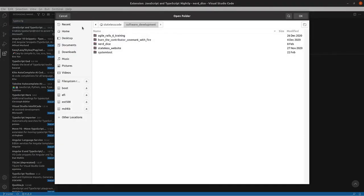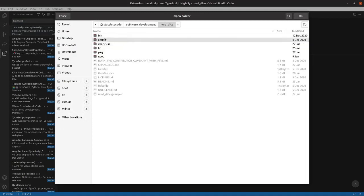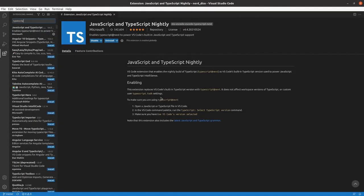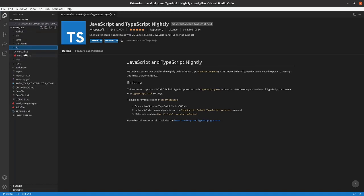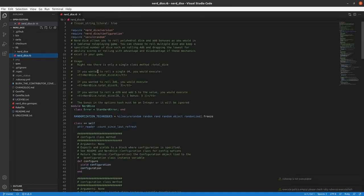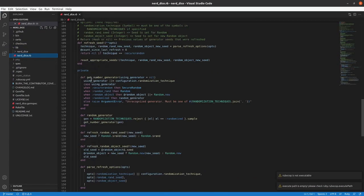We can open the code folder here. For example, I can pull up my NerdDice Ruby project.